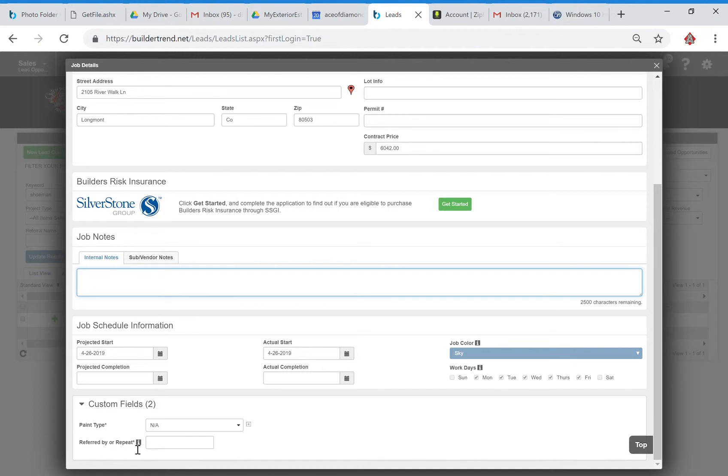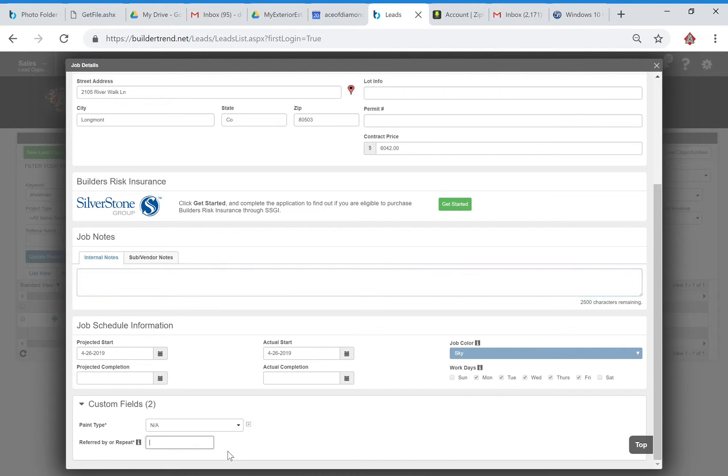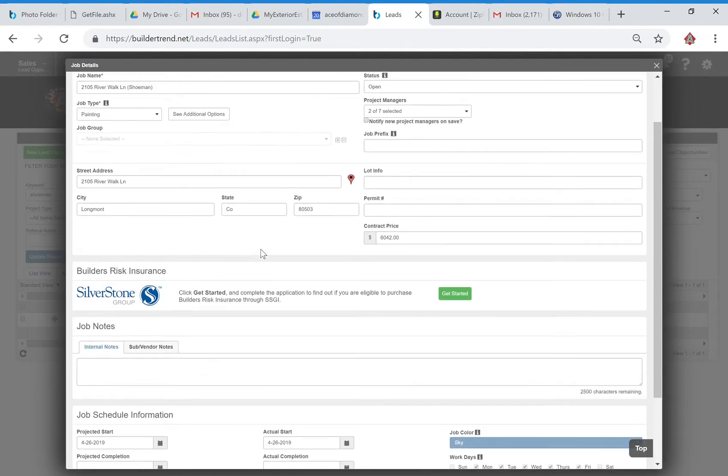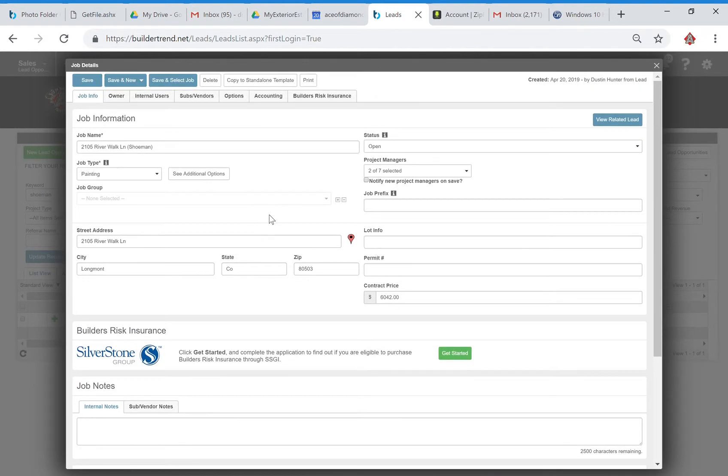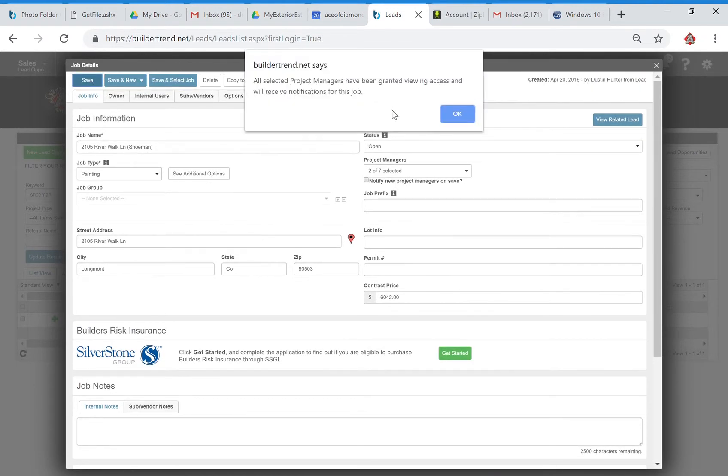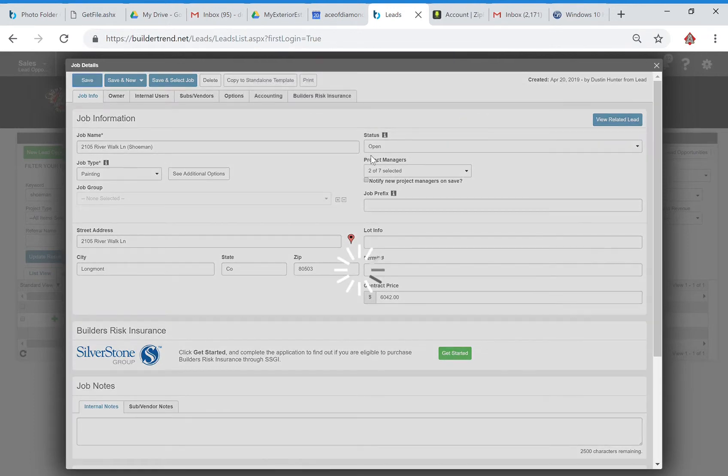This is going to require you to fill out the paint type and referred by a repeat. Right now we're going to leave that as N/A and we're also going to leave this as an N/A. Then you're going to go ahead and save. It's letting us know that project managers have been granted viewing access and will receive notifications for this job. Okay.